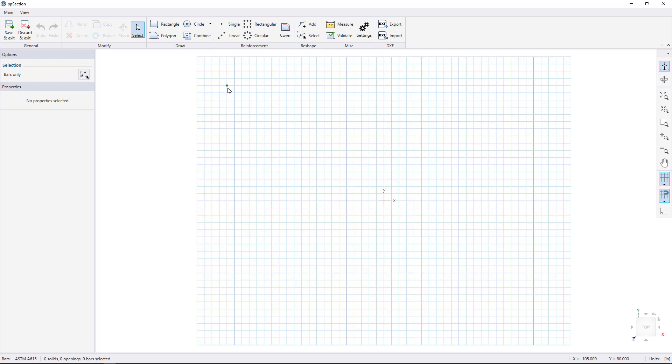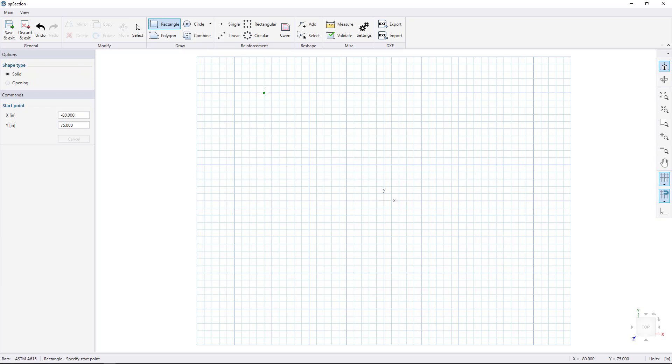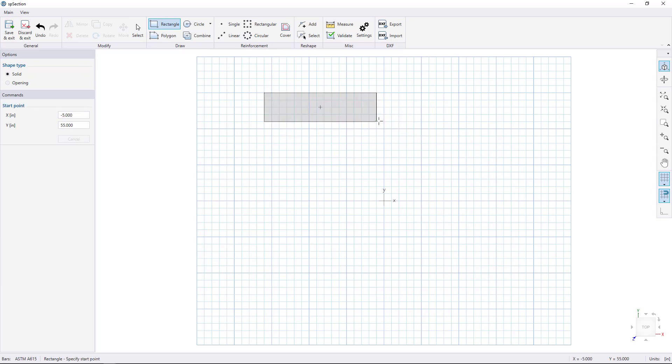Within SP Section, we have many ways to create different shapes and bar arrangements which may be combined into a single section. Let's begin by drawing a rectangle. Click the Rectangle tool and click on the workspace to begin drawing. Drag your mouse and click to finish. Let's draw another rectangle. Click to start, but this time enter in its dimensions pressing enter after each. We want 80 inches for the width and 20 inches for the height.